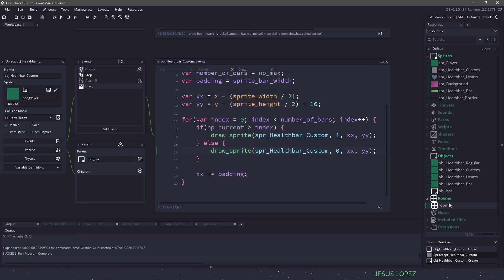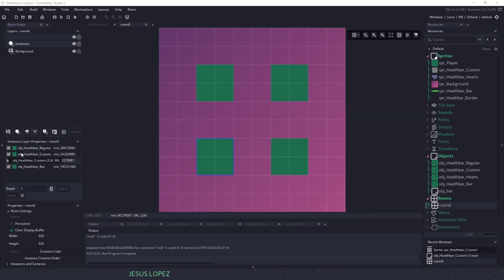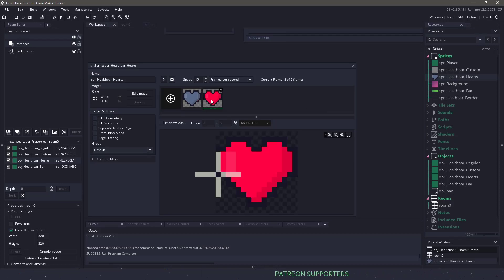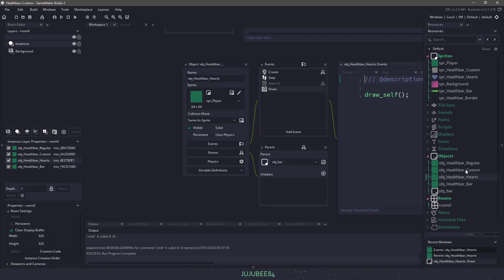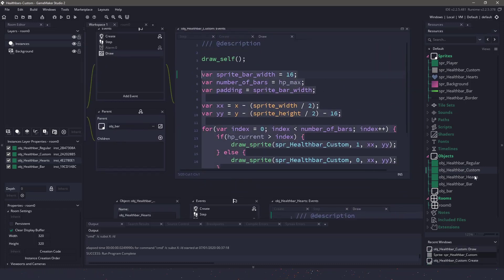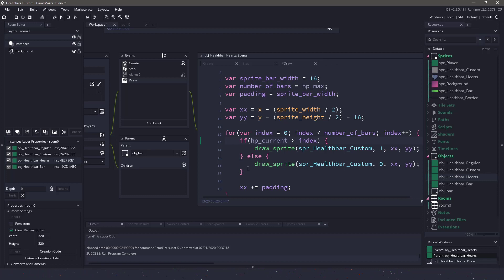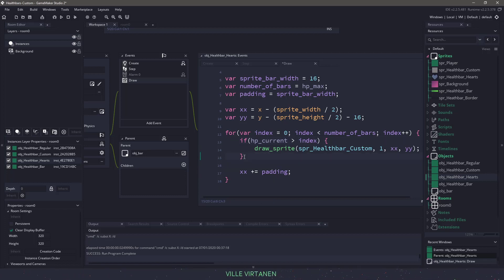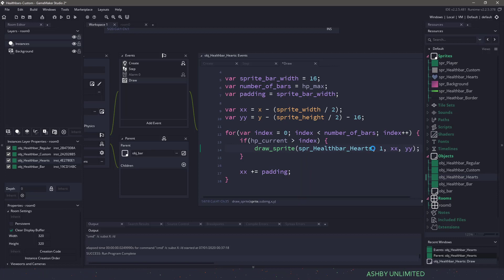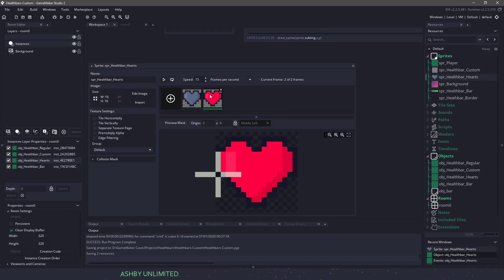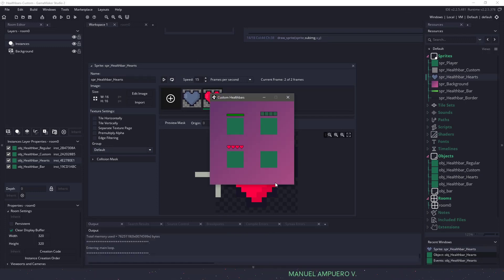We'll switch to the next one — that's the hearts, in the bottom left. We have kind of the same concept: an empty heart or a full heart, but we're just going to display the full hearts. Let's go back to the custom one, copy all this code, go to the hearts object, and paste it in. We're going to do pretty much the exact same thing, but I want to take out the else statement — which means we won't draw anything if the current HP is less than the index. And I want to use the hearts sprite instead of the custom one, making sure to grab image index 1 for the full heart. If I hit F5, you can see that now we have the hearts and we don't have those empty containers.